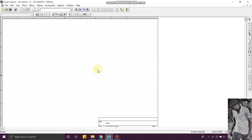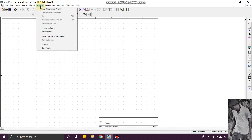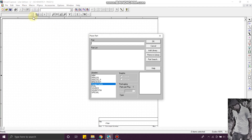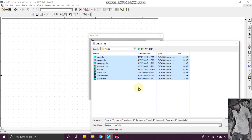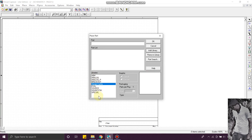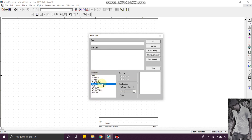This is how the interface looks like. When you are new to this software, you just go to Place and Part. I have already used this library, so I can see here. If you are new to this software, you just have to add these libraries. You just go to Add Library, select all the things and click OK. Since I already have my components in my library, I am not going to do that.